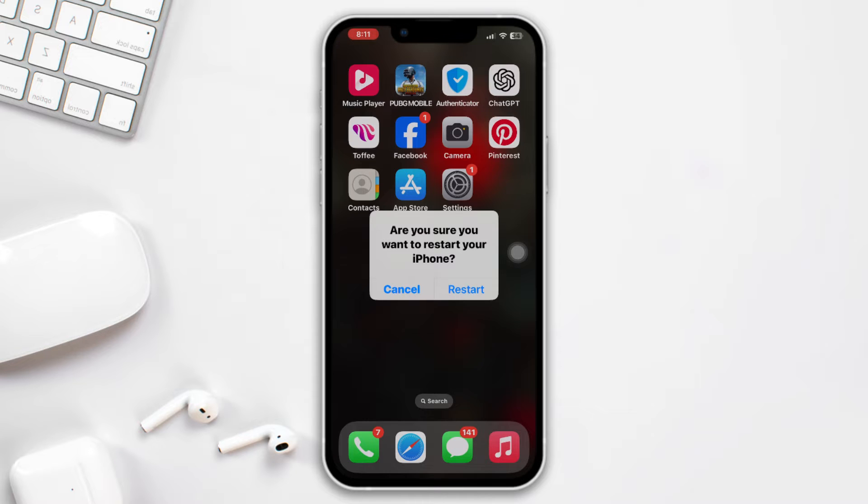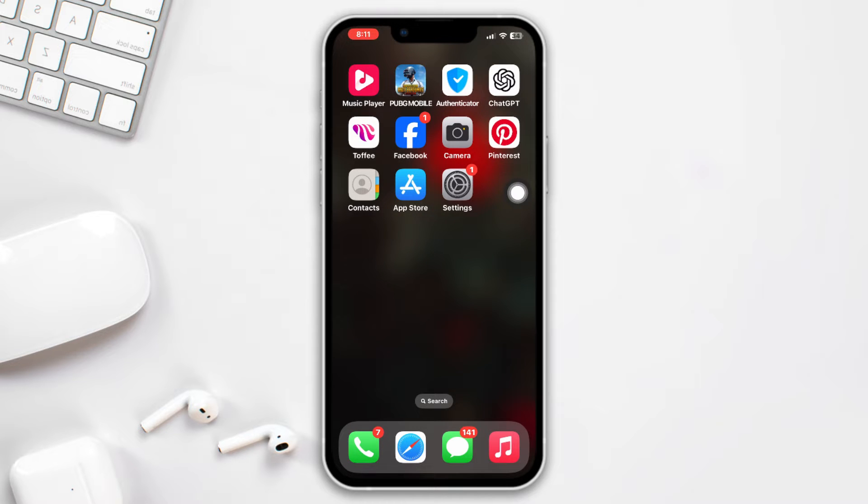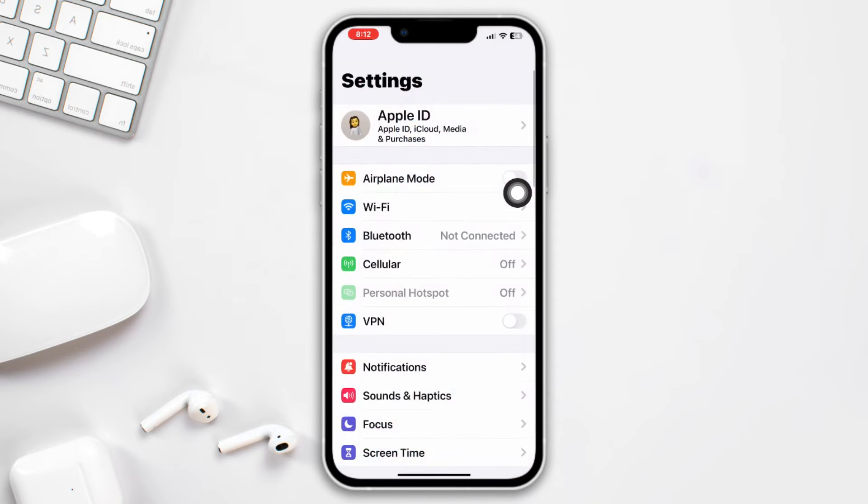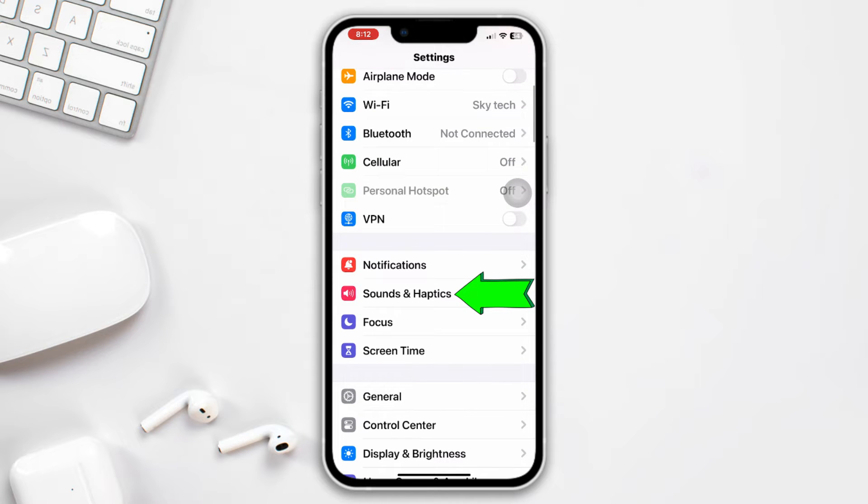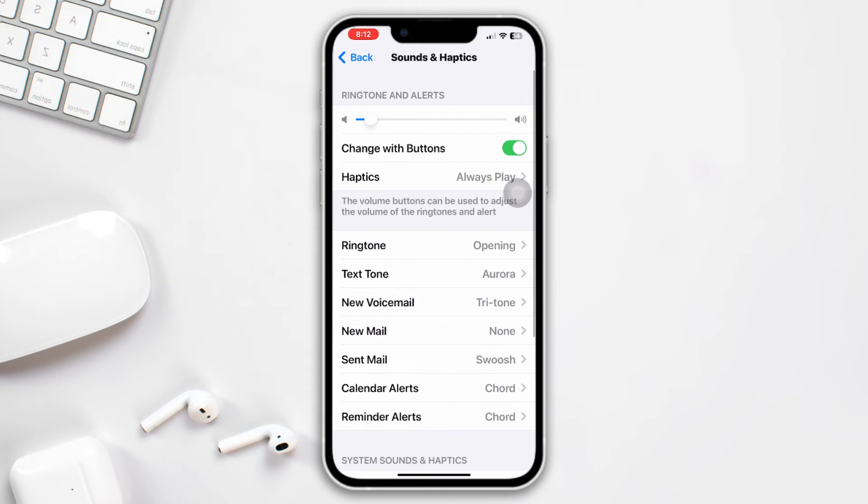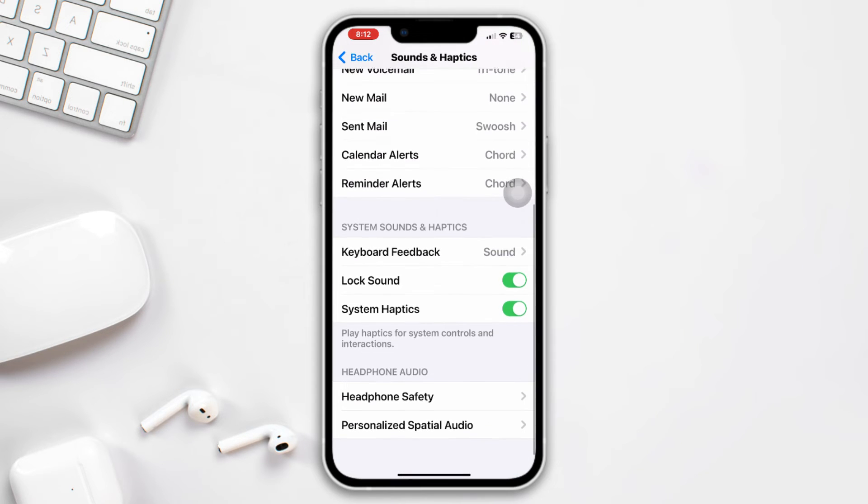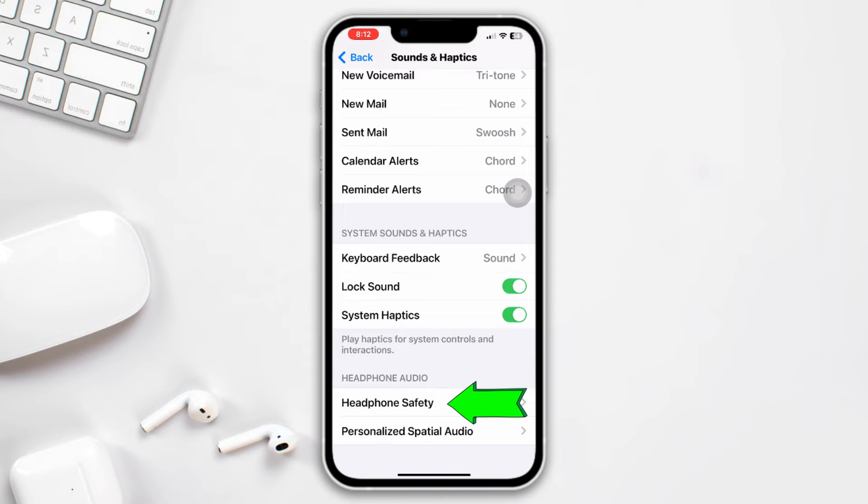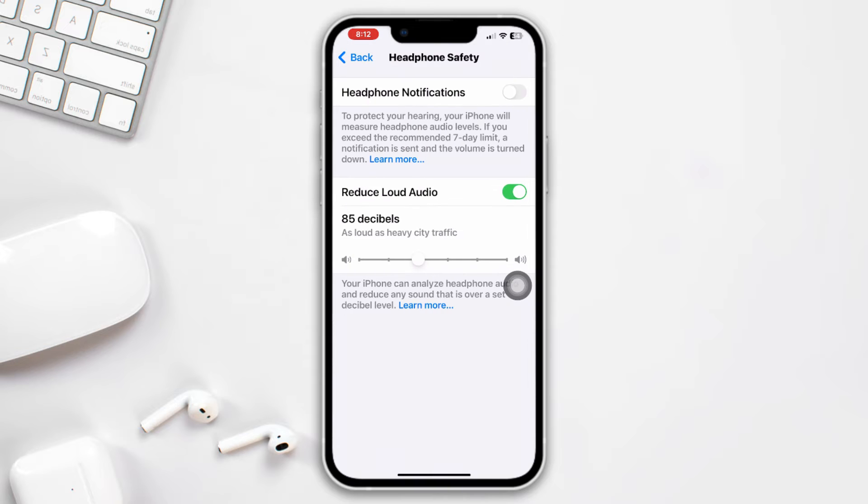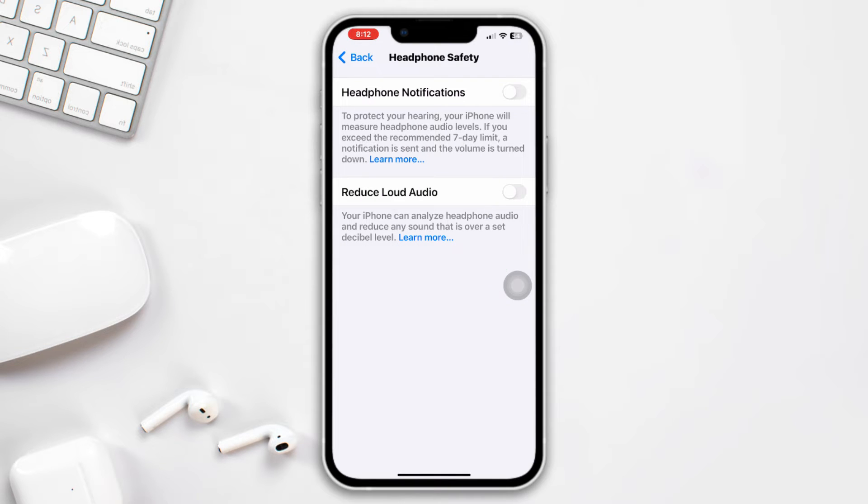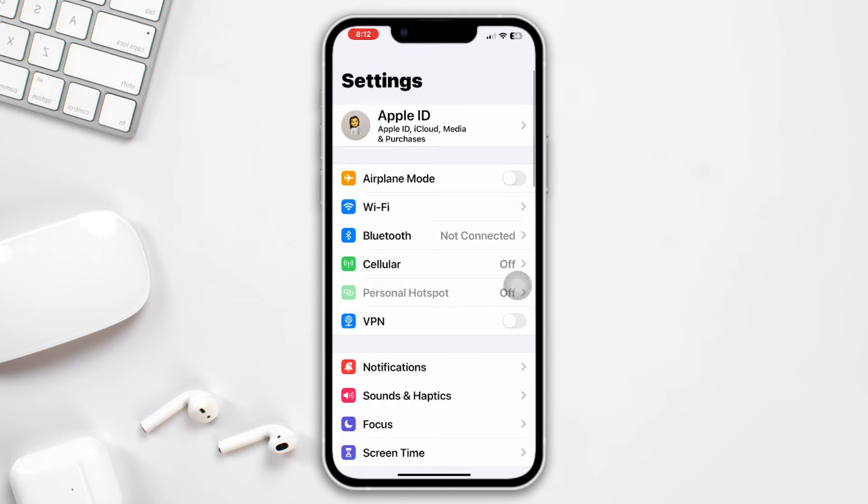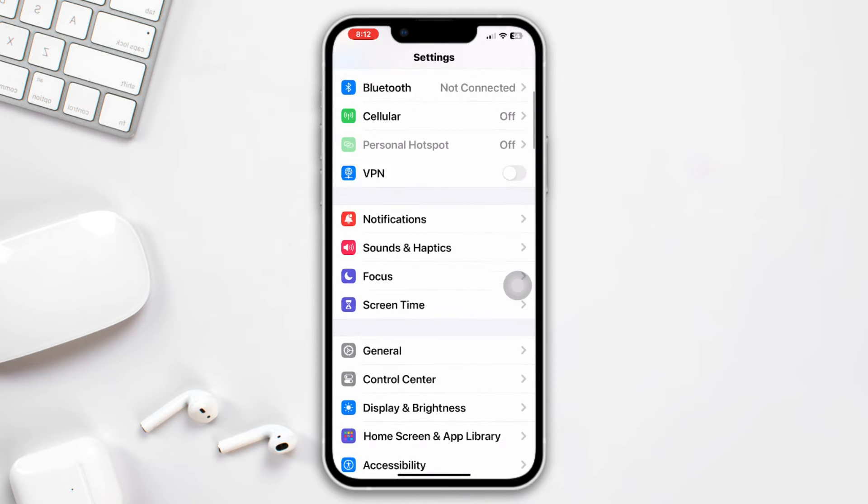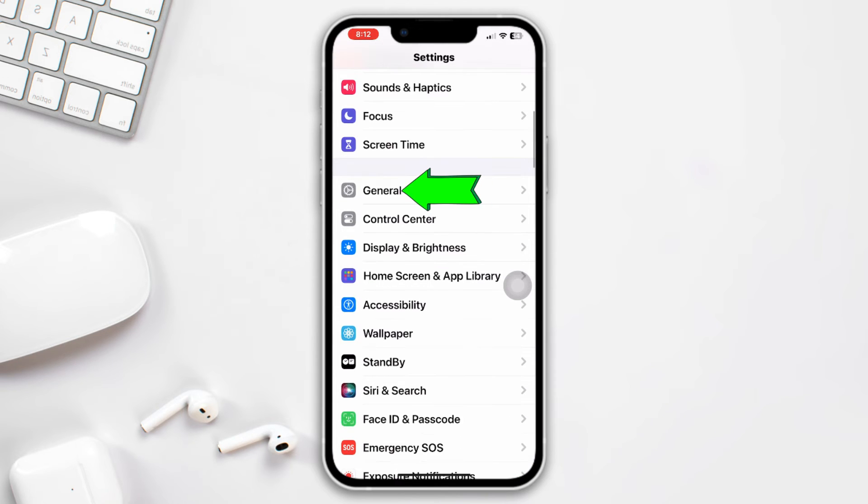Method 2: check the settings. Open Settings, scroll down, tap Sounds and Haptics, scroll down, tap Headphone Safety, turn off Reduce Loud Audio, and check your issue.